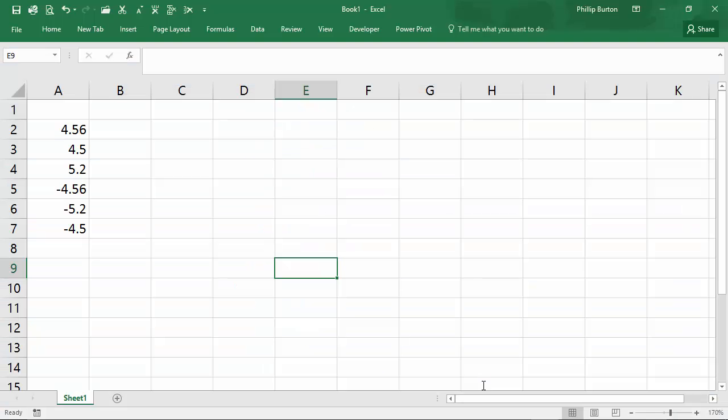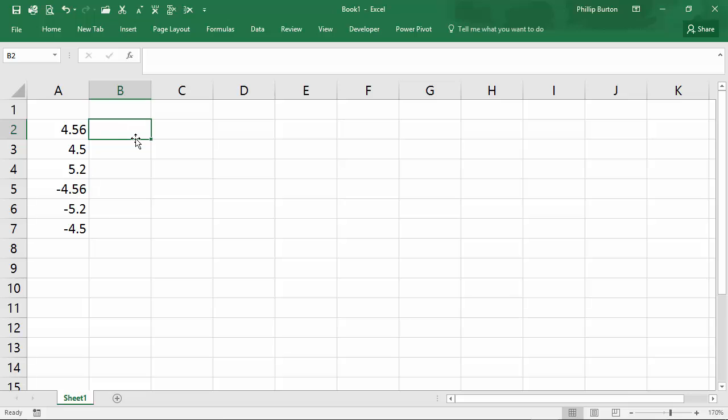So here we have a number of values and all of these would round to the nearest whole number to five or minus five. So we need to find a function that will create that answer and round does all of these.